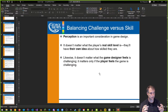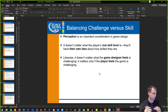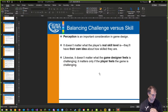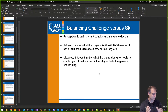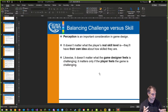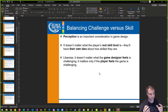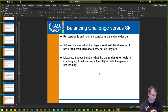It doesn't matter what the real skill of the player is. If they feel they have their own idea that they're doing well, that's good. It really doesn't matter about the game designer either. The game designer's role is to make a challenging game, but you want to make it so that the player feels the game is challenging — it's not about what the designer feels.